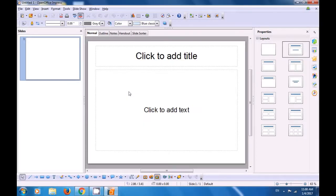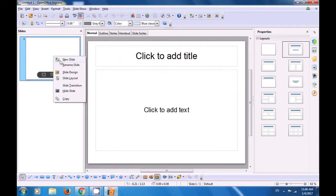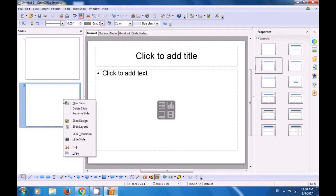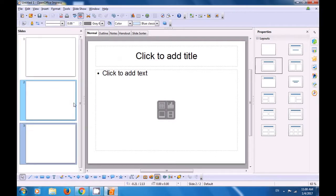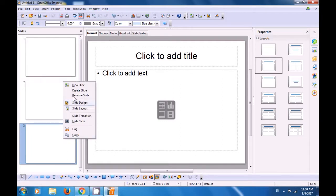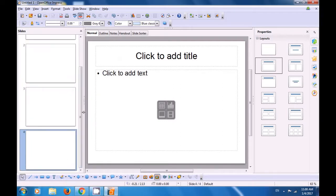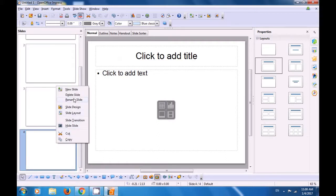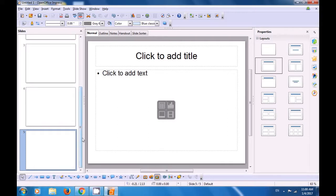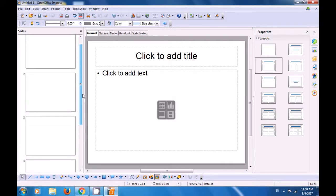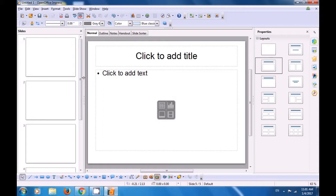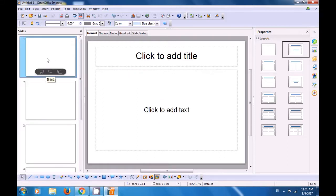Let us watch this video to see how we can insert new slides in our Impress file. To insert new slides, take your cursor to the slide pane, right click on it and click on the New Slide option. You will see that a new slide has been added. We do this five times to add five new slides as required. You can see the first slide is a title slide.